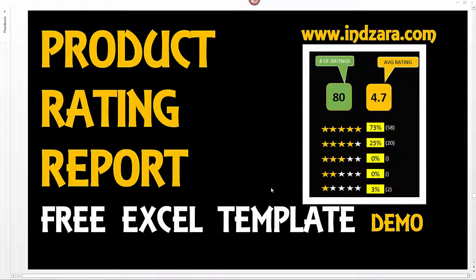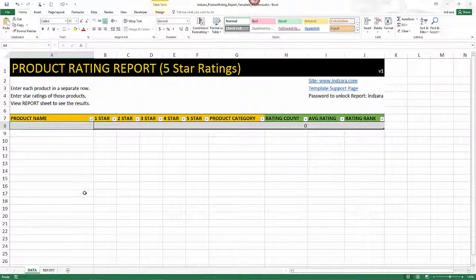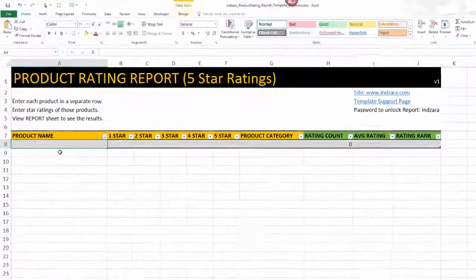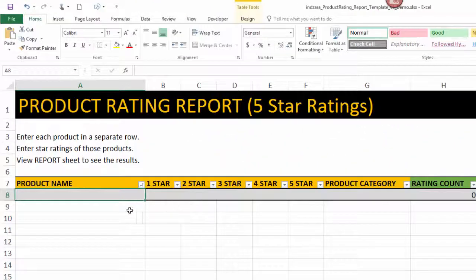So now let's get started. I have the template open where we don't have any data — this is what it'll look like when you download the template. The first thing is to enter the data in the data sheet, and then we will see the report sheet in a while. In the data sheet, you are going to enter the products and then the star ratings.